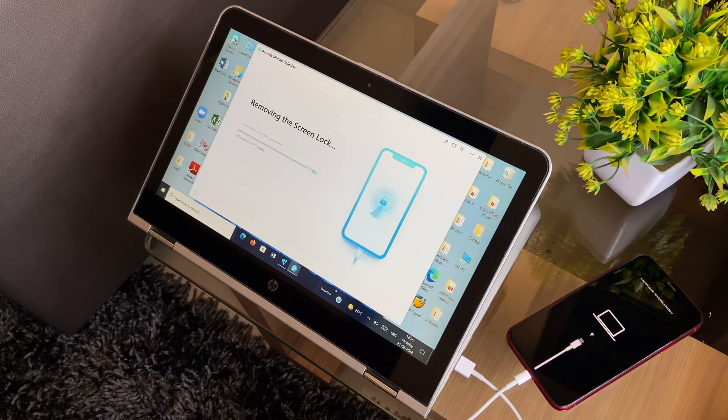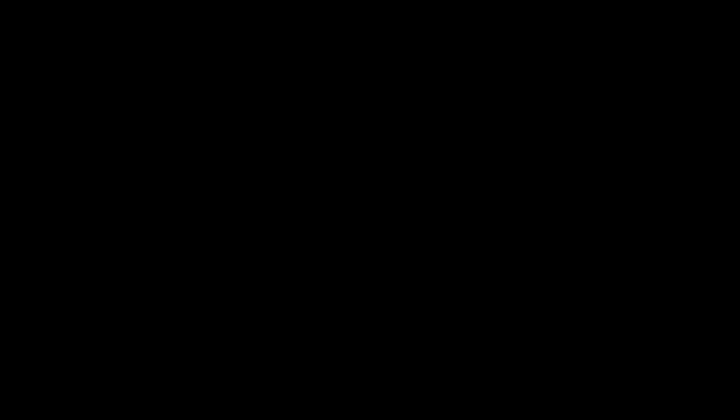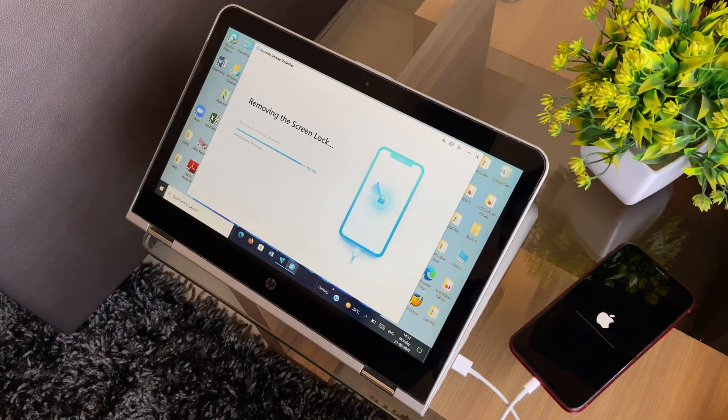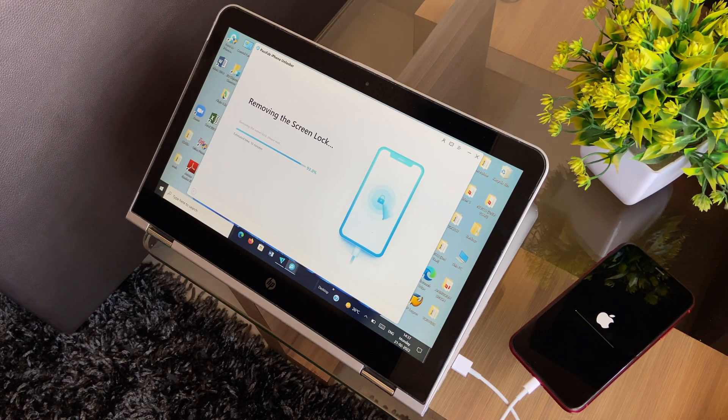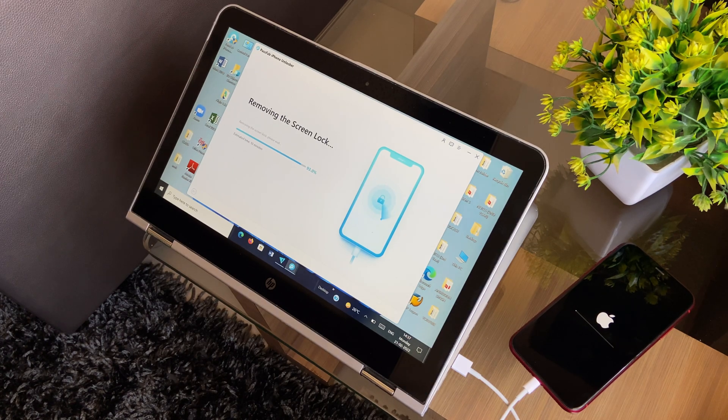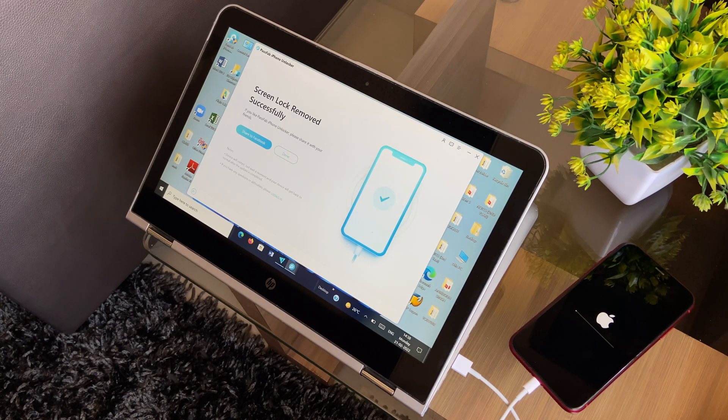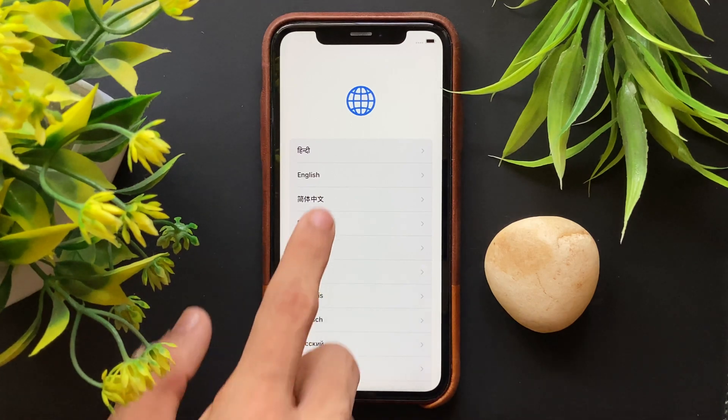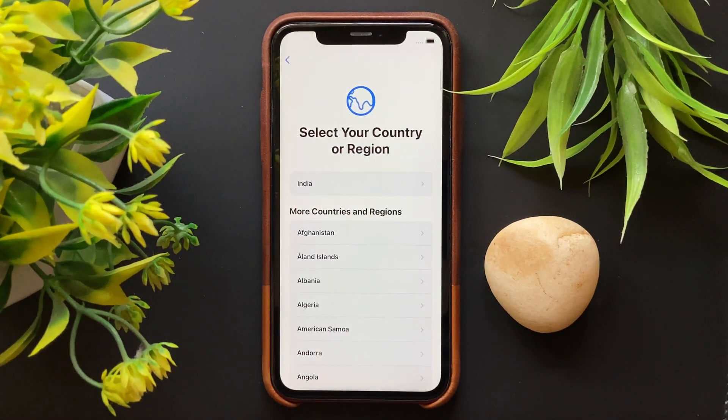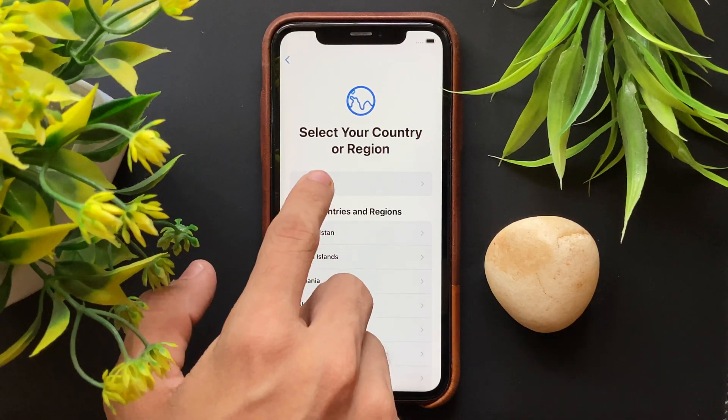And following the verification process, the process of repair will begin in no time. And just after the unlock process is completed, the connected device will restart. And now you can unplug it and start setting up the iPhone.